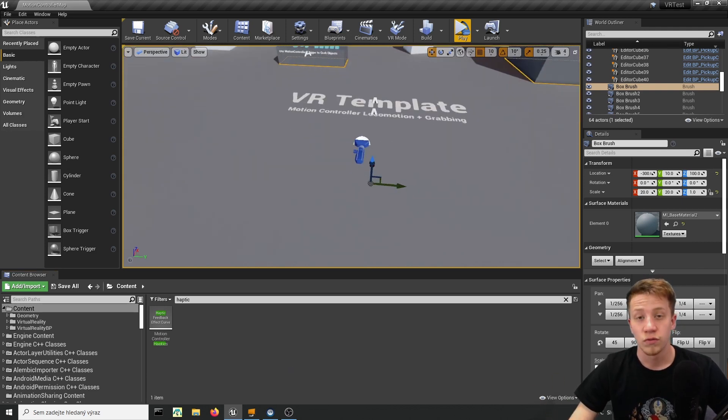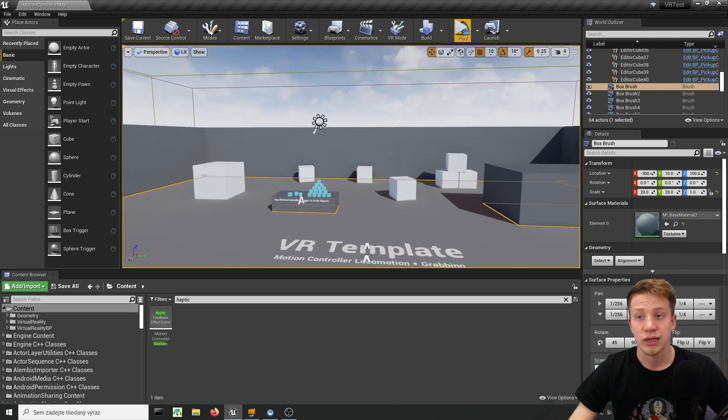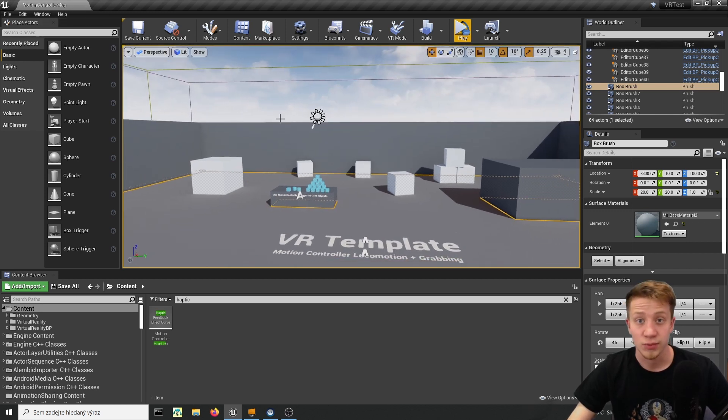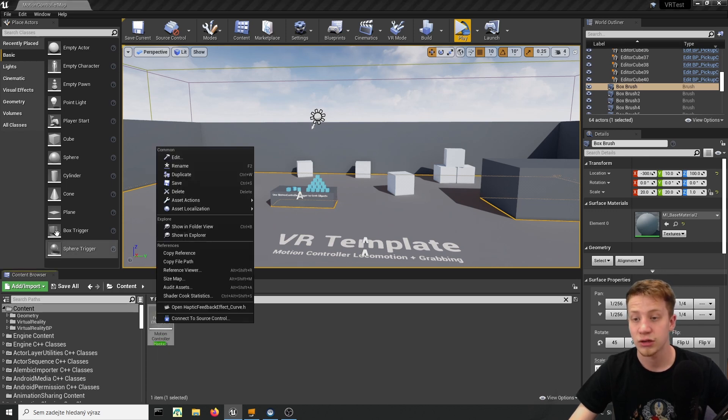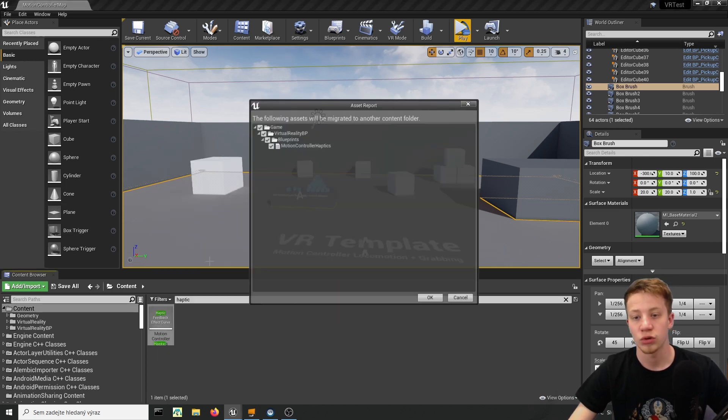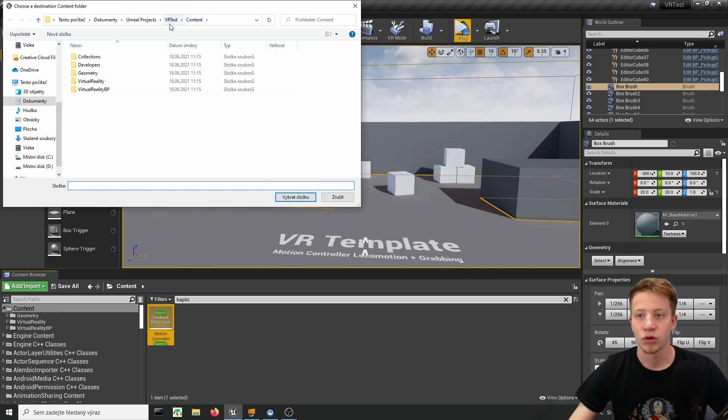So if you want to use it in any other project that doesn't start with this one, for example the VR expansion plugin or something like that, what you have to do is right click on this feedback, set it to asset action and migrate it to your new project. It should migrate without any problem. Just remember you always have to put it in content folder of your project.